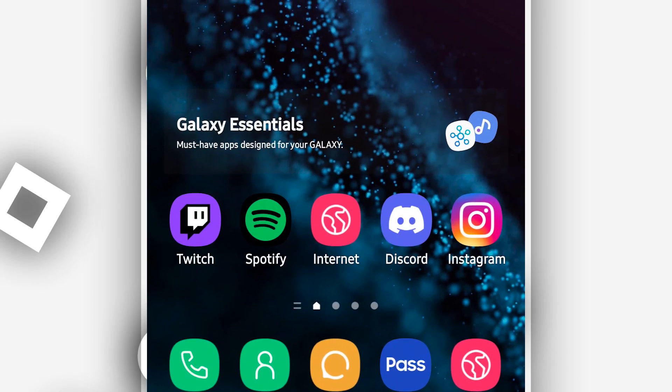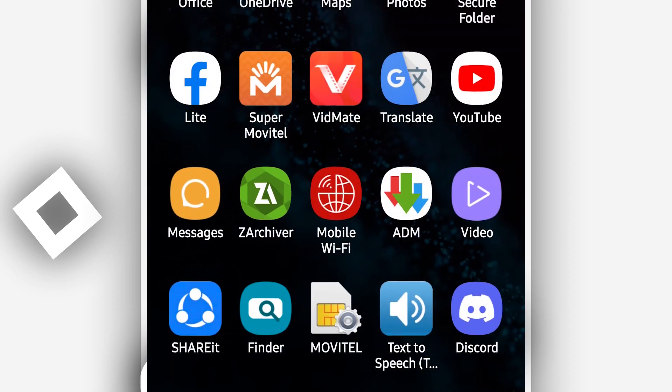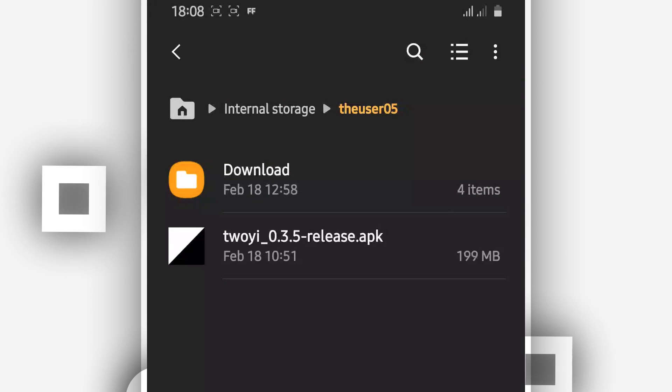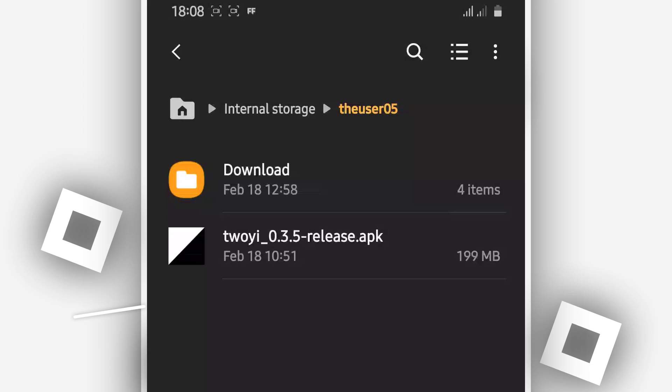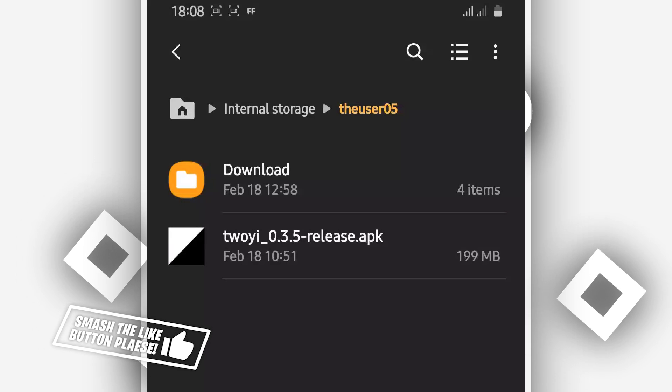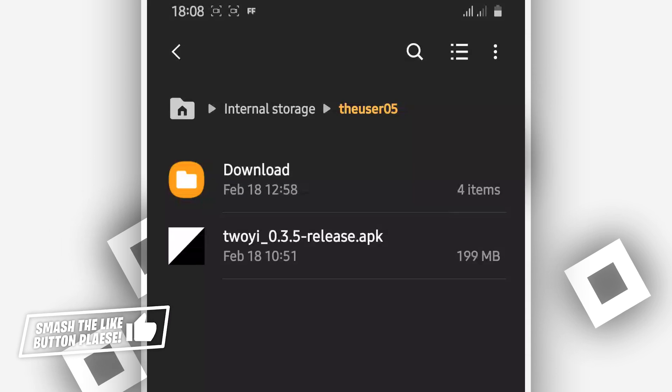First of all, you need to download this application from the description of this video. Don't worry about it — there's no virus on this app, it's going to be working on your Android device without problem. Before you install this application, you have to activate a certain setting on your Android device, otherwise the application will not be working.